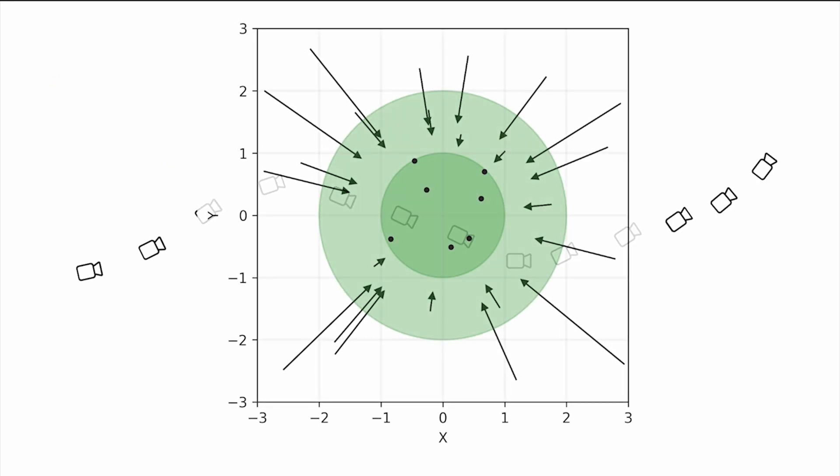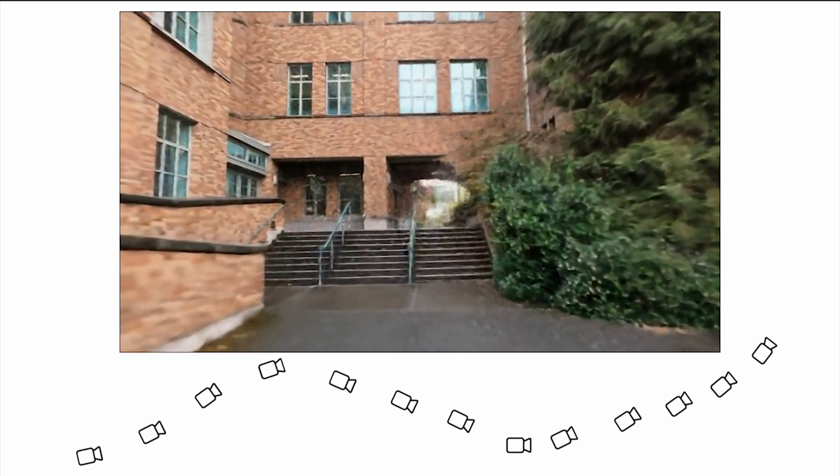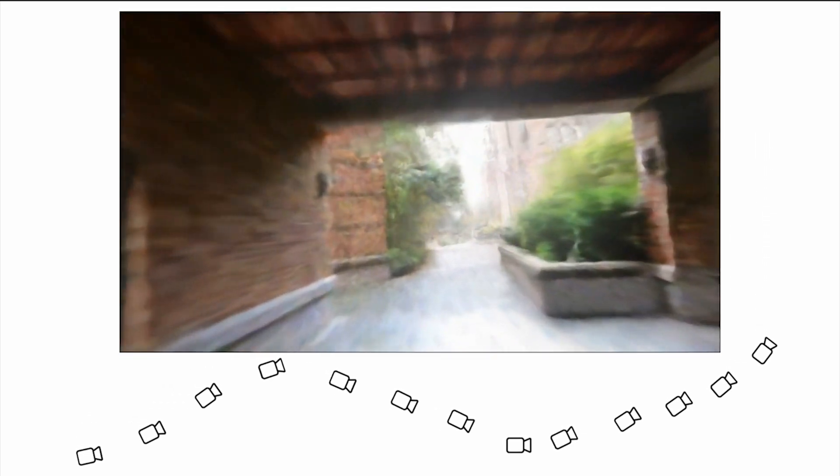But how do we model a large-scale scene captured in a long trajectory? We can still apply the contraction technique. The rendering results look fine initially, but the quality decays as we move away from the center.